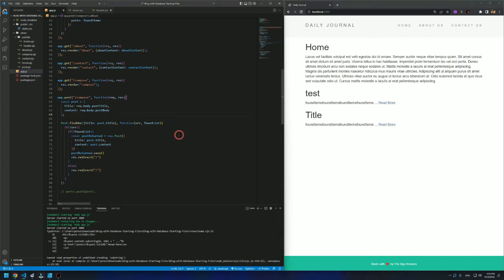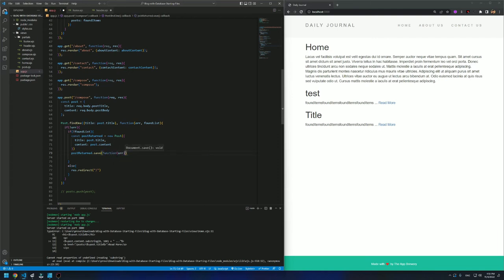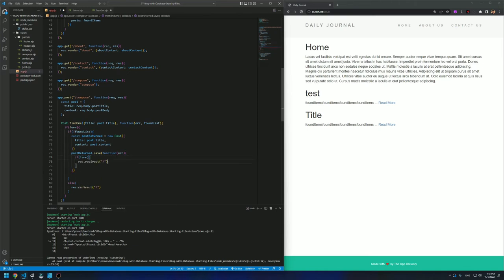Before that, there is just one thing I want to do: the save function actually takes a callback function and it returns an error. This is just to be error-proof. If there is no error after we've done the post, just return the user to the main page.